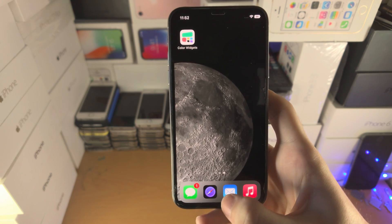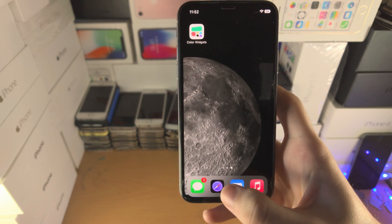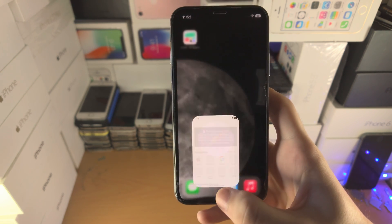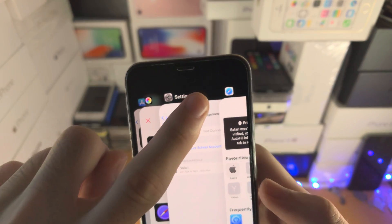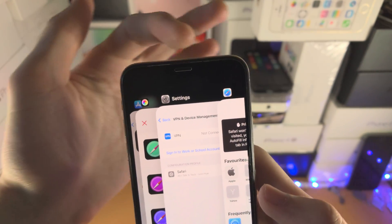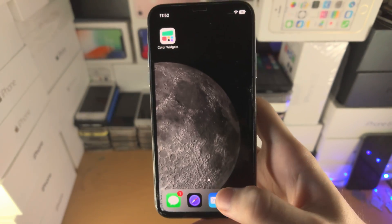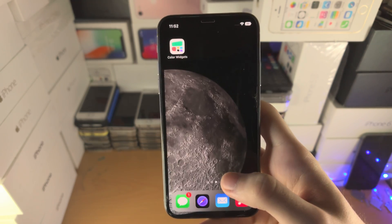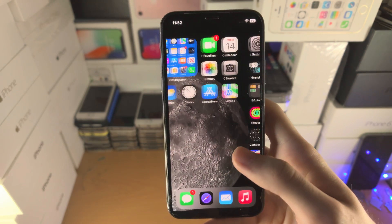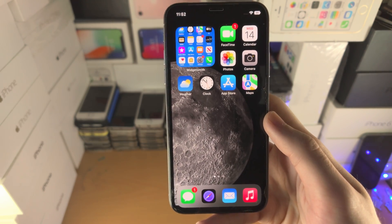The only real downside is because you haven't hacked your phone, you're not going to get the purple Safari icon in the multitasking switcher. However, it will be on the home screen and that looks pretty darn cool.